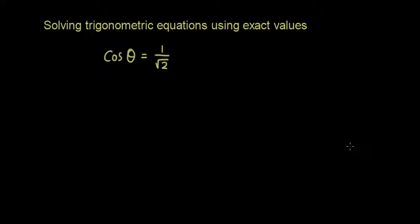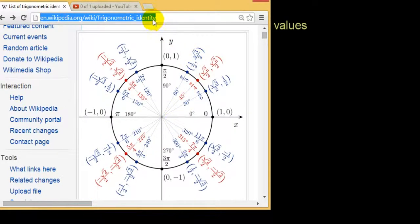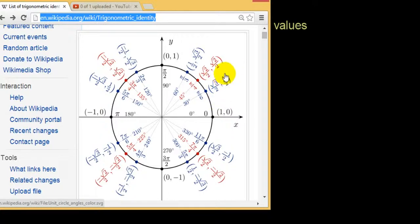Hello everyone, welcome to another tutorial on solving trigonometric equations. We're going to solve trigonometric equations using exact values, so you don't even need a calculator. All you need is a table of exact values — hopefully you know how to generate them yourself, but there's a good one on Wikipedia under 'trigonometric identity', which shows all possible values of cosθ and sinθ around the unit circle.